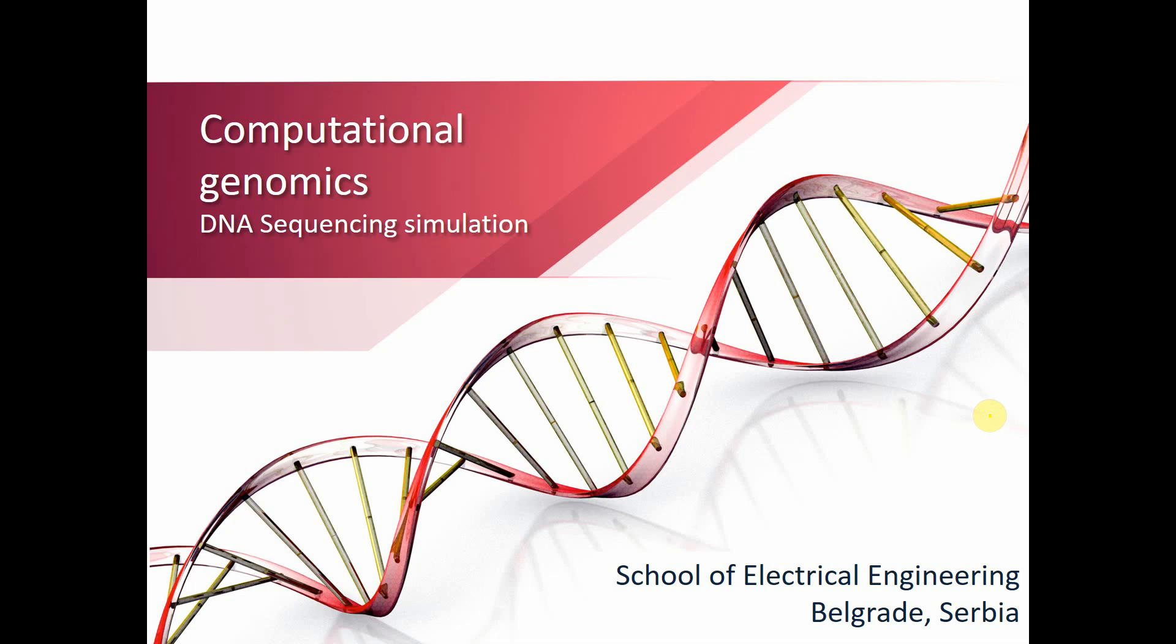Hello everybody, today we will speak about computational genomics, specifically DNA sequencing and how to simulate it. I am from Belgrade, Serbia. I am doing this for my master's studies at the School of Electrical Engineering.